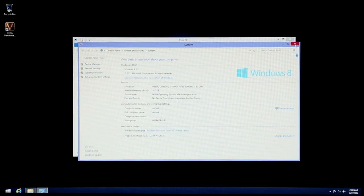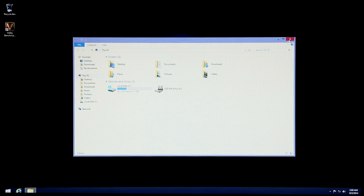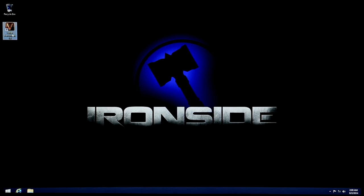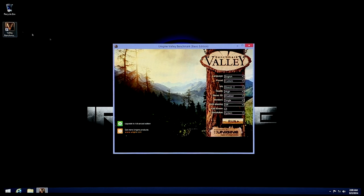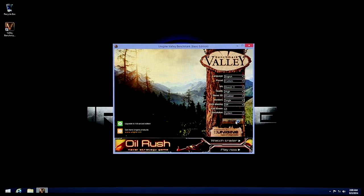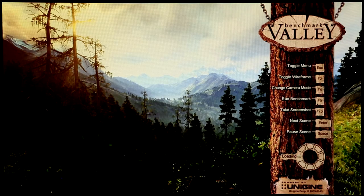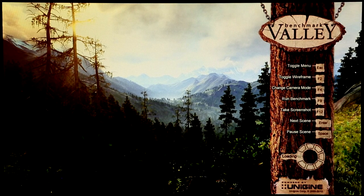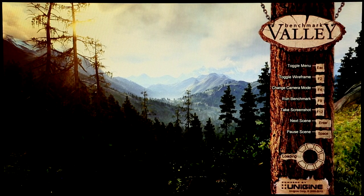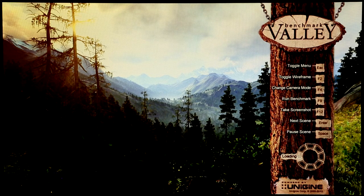Now we're going to begin the stress test. This test is called Unigine Valley. It's designed to heavily stress the graphics card as well as the processor. We typically let this test run for up to 8 hours, but for this video we're going to be letting it run for about 2-3 minutes to show your computer is fully operational.